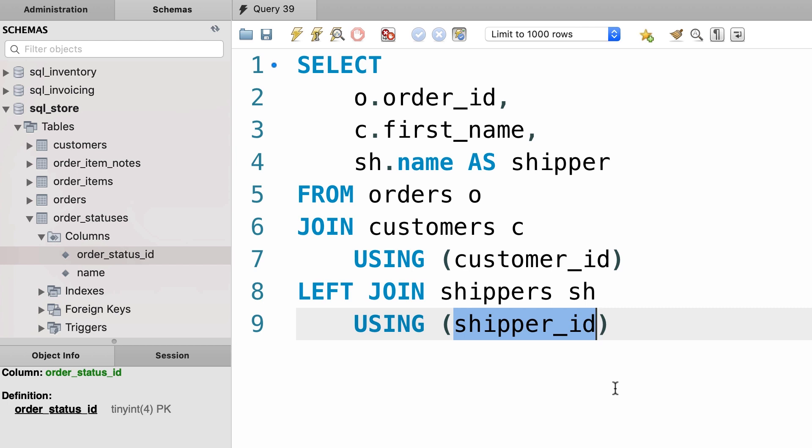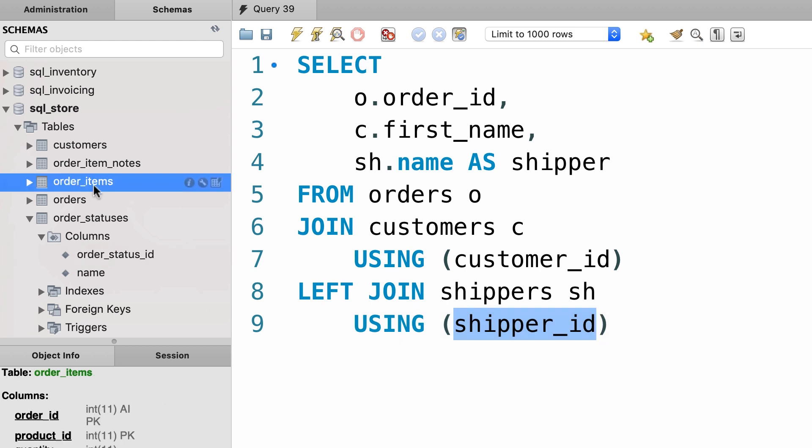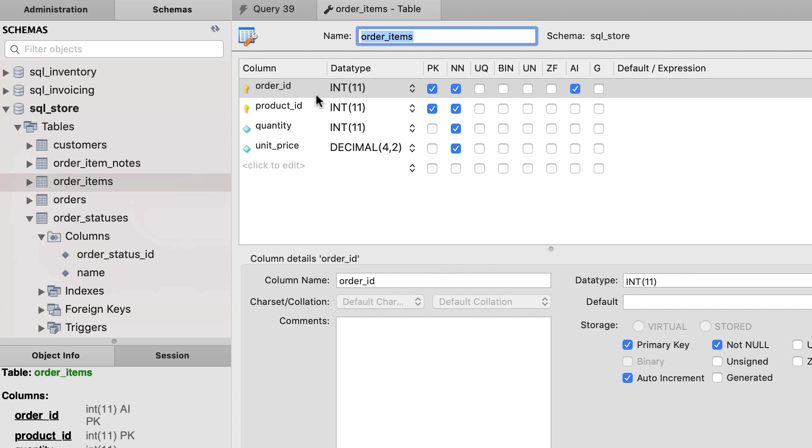Now what if we have multiple columns in our join condition? For example, earlier we talked about this order_items table. I told you that in this table we have a composite primary key which basically means a primary key that